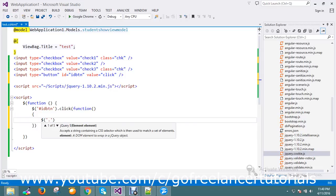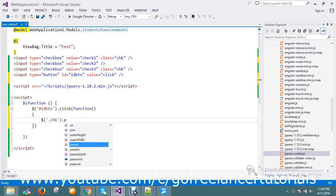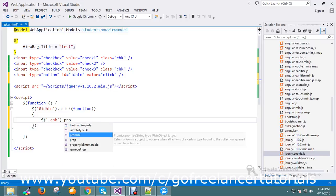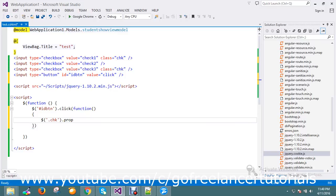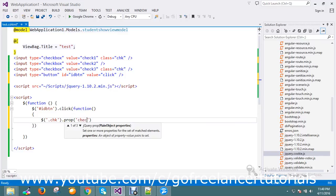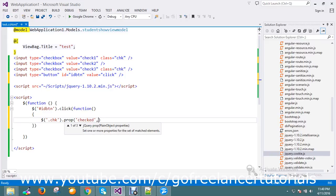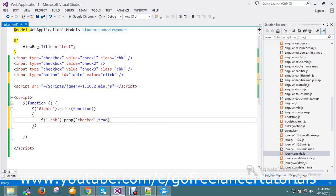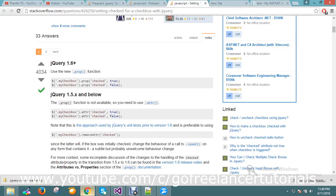You can check the prop method. So let me go and run the application.